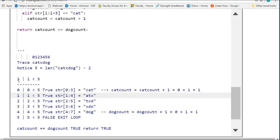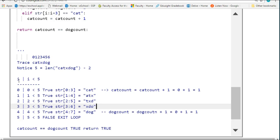Then we change and go to i is 1. 1 is less than 5. We pull out atx. That doesn't pass either of our checks. i is 2, 2 is less than 5. We pull out txd. That doesn't pass any of our checks.